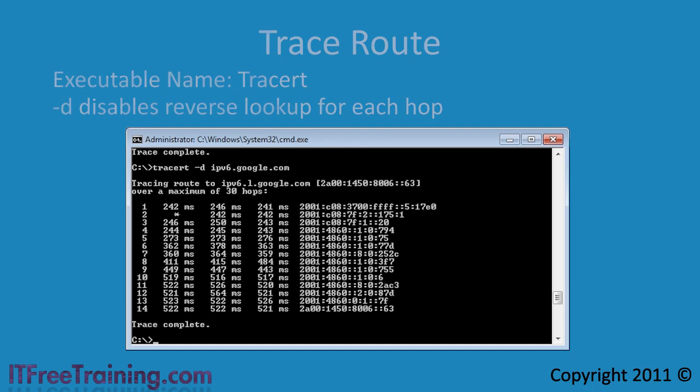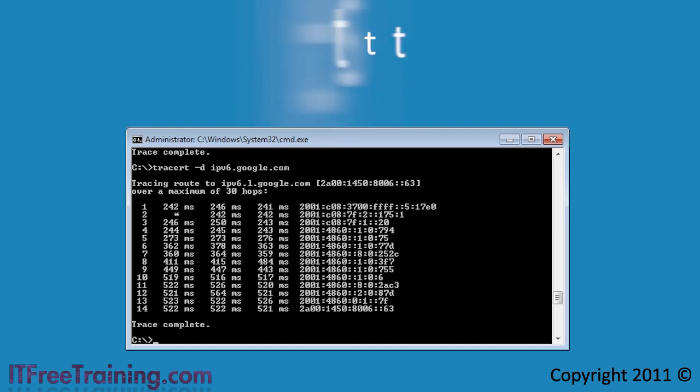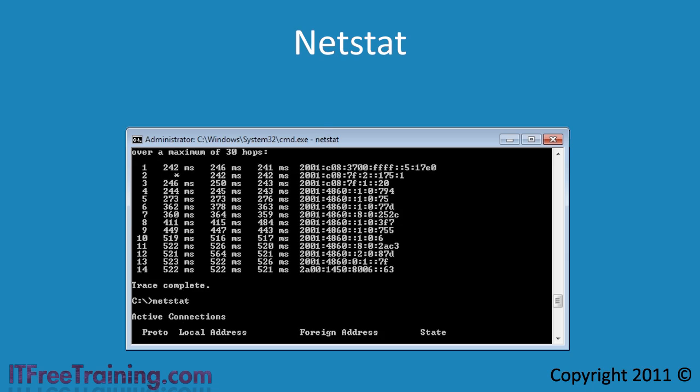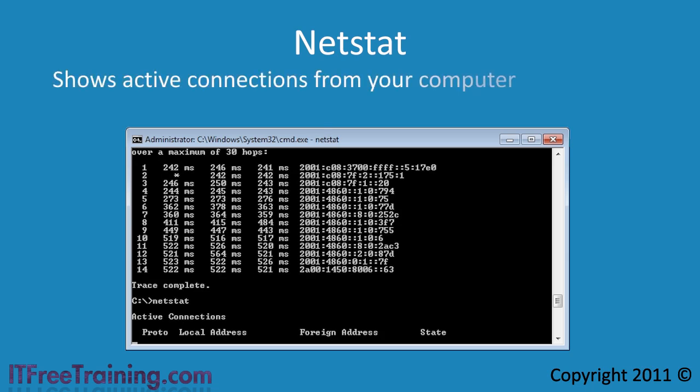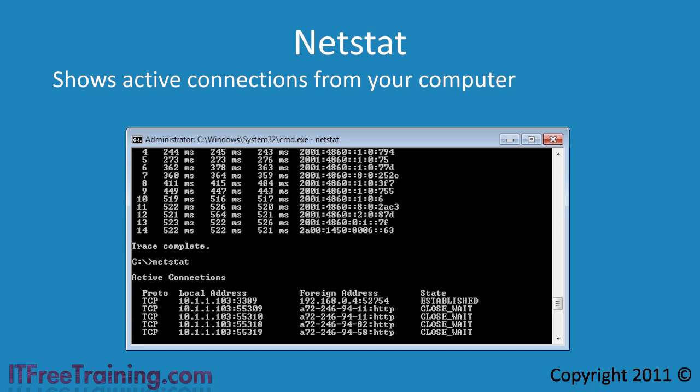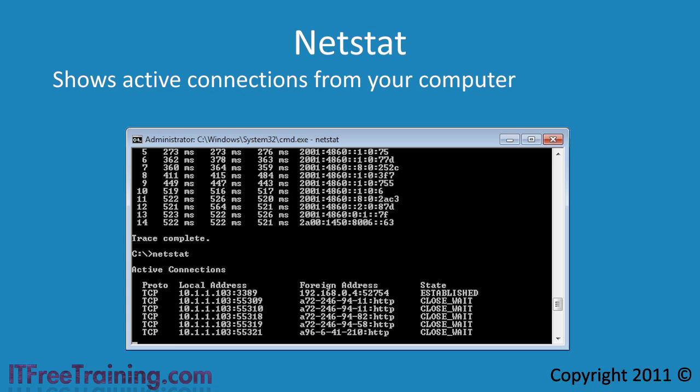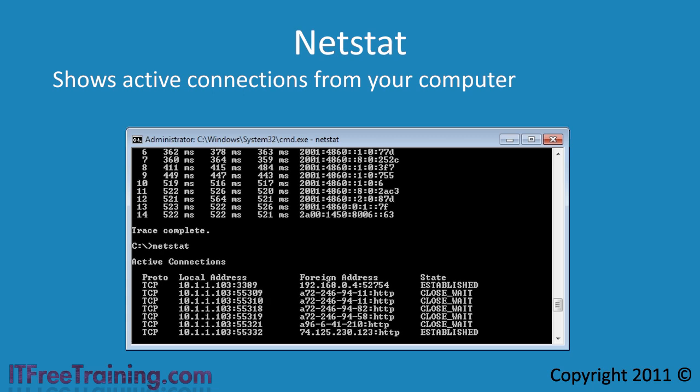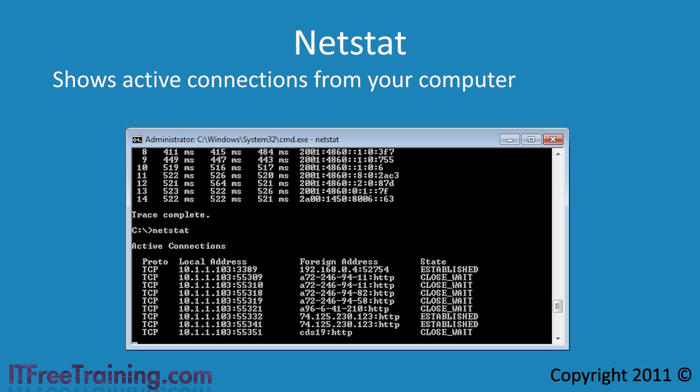The last command I want to look at is the netstat command. The netstat command shows the active connections from your computer. When troubleshooting, it is helpful to know what connections your computer is making to other computers. The netstat command also shows the port that is being used. The last column shows the state of the connection. Netstat is particularly useful if you think that there may be malware on your computer. Any connections opened by malware will show up here.